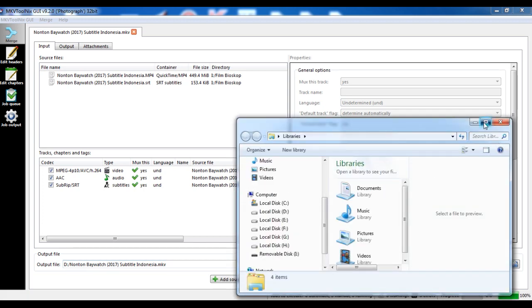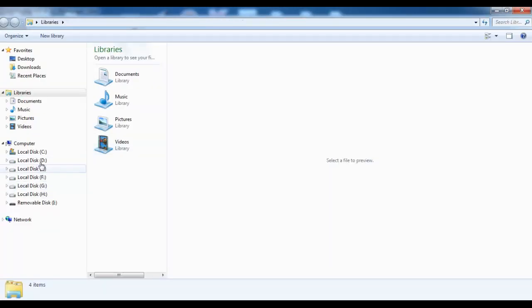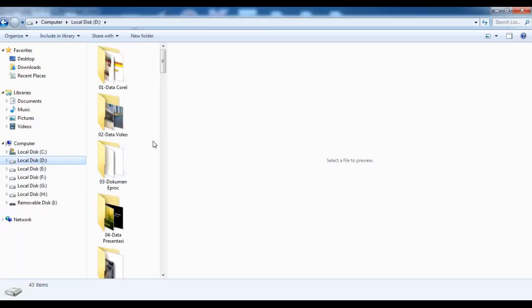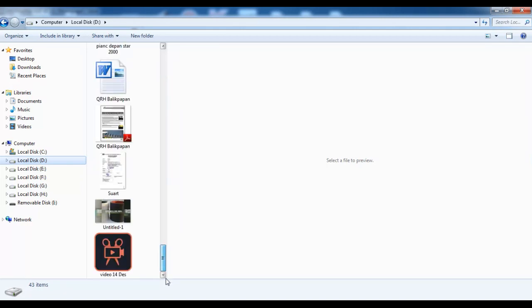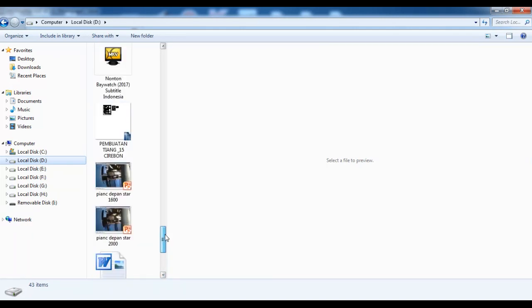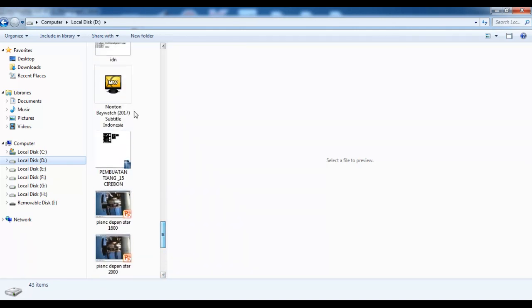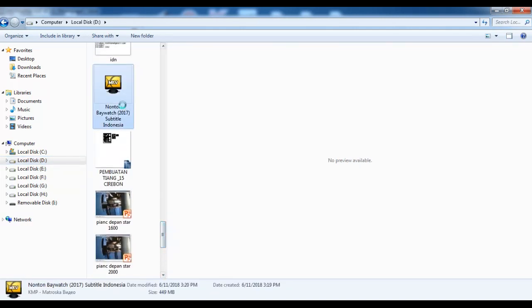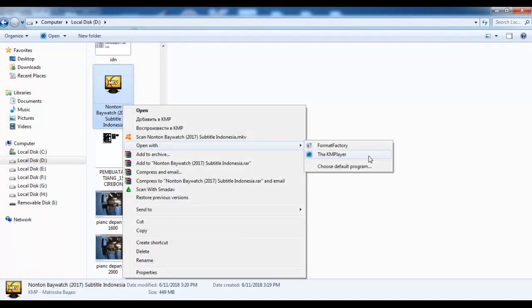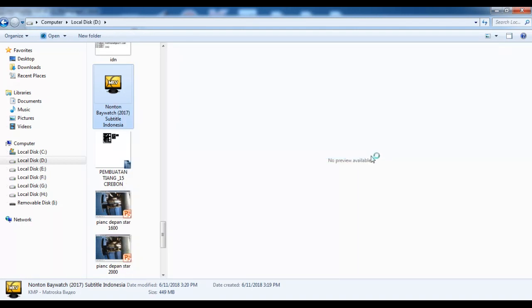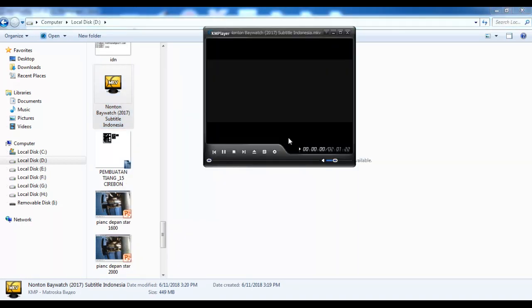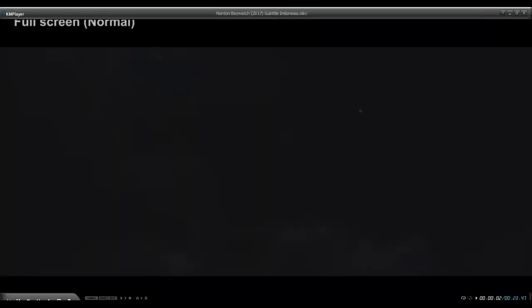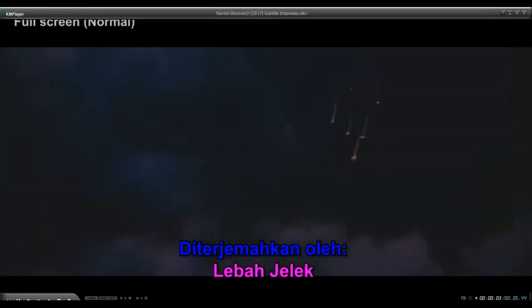The result is in drive D, because we set it to drive D. Okay, the file is ready to play on TV LED Sharp Aquos. Thank you.